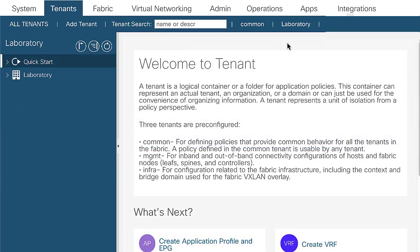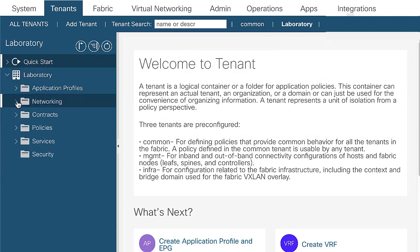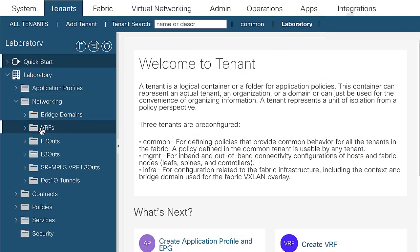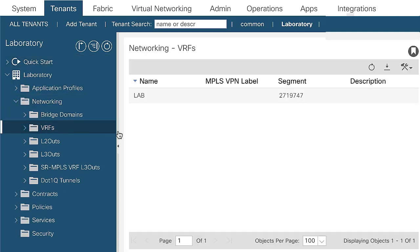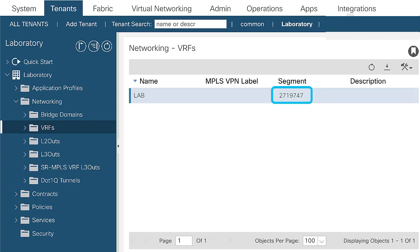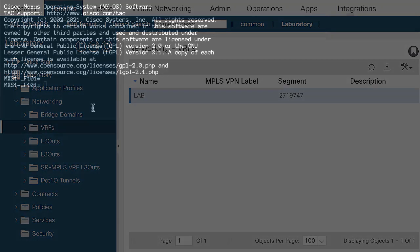In order to check the VRF scope, you can navigate to tenant, networking, VRF, and check the segment. VRF lab has scope, then at the CLI you can check the next commands.